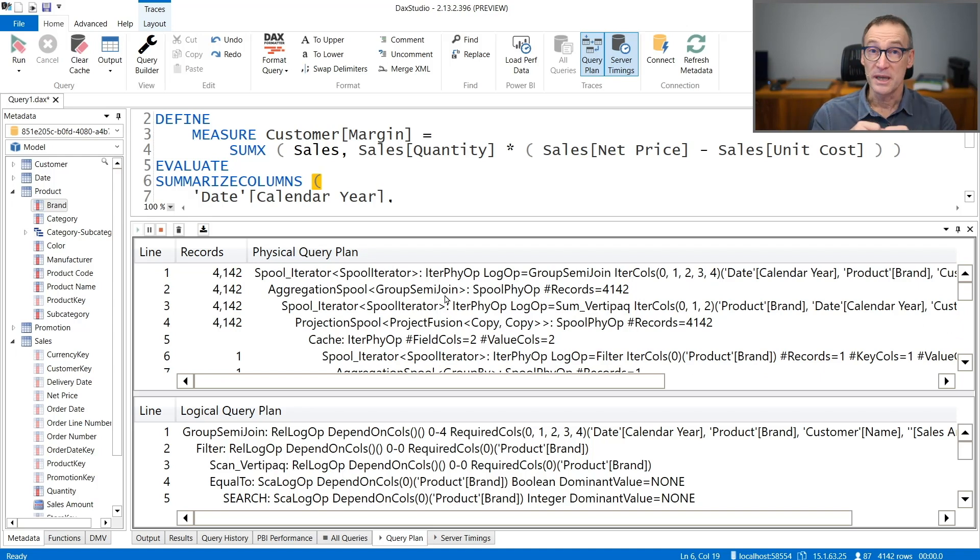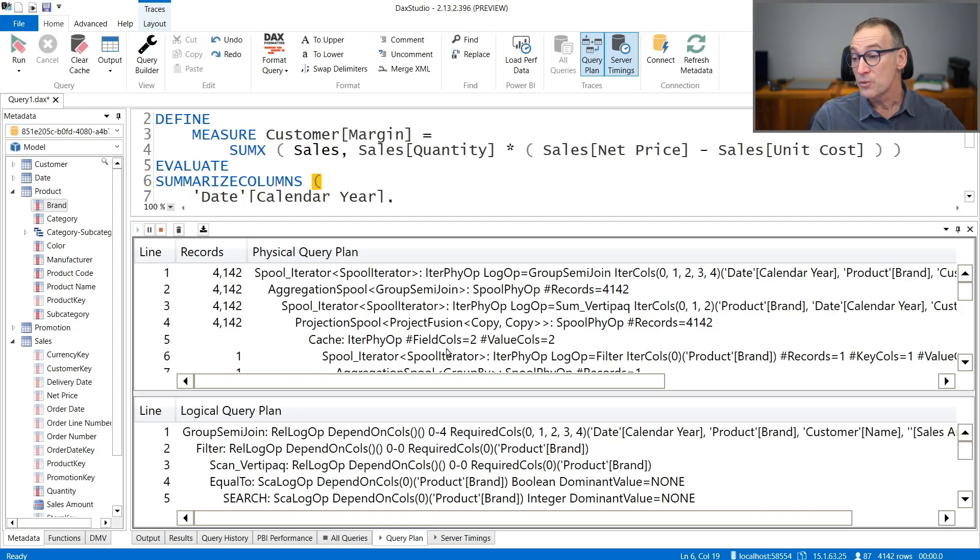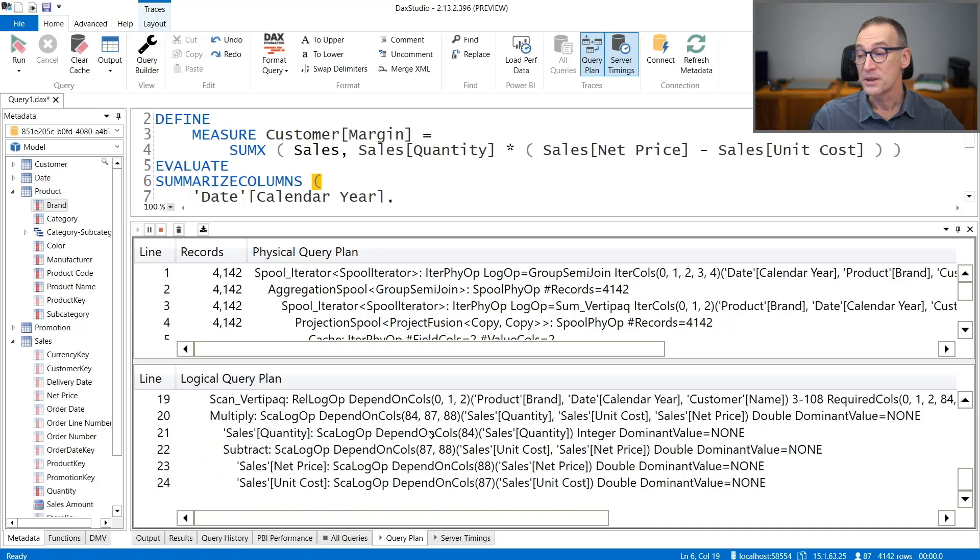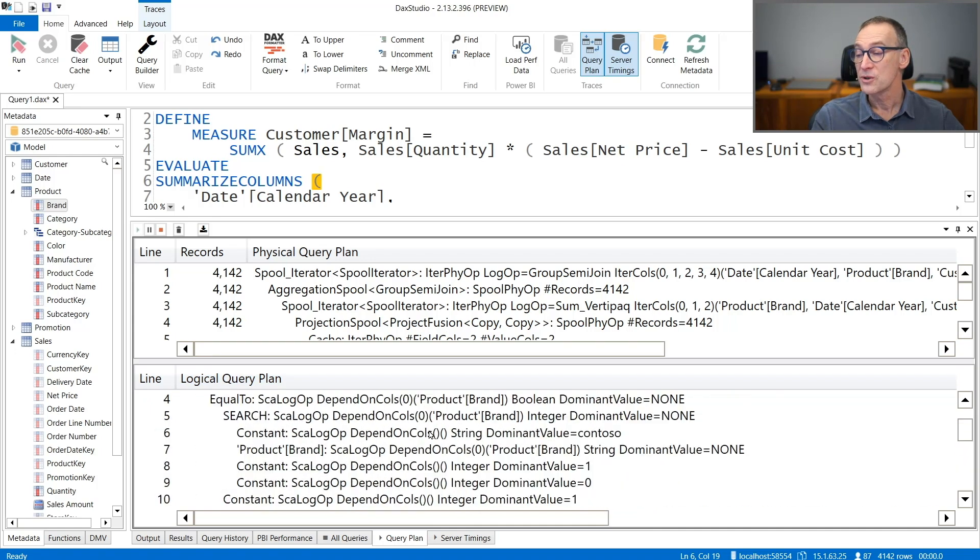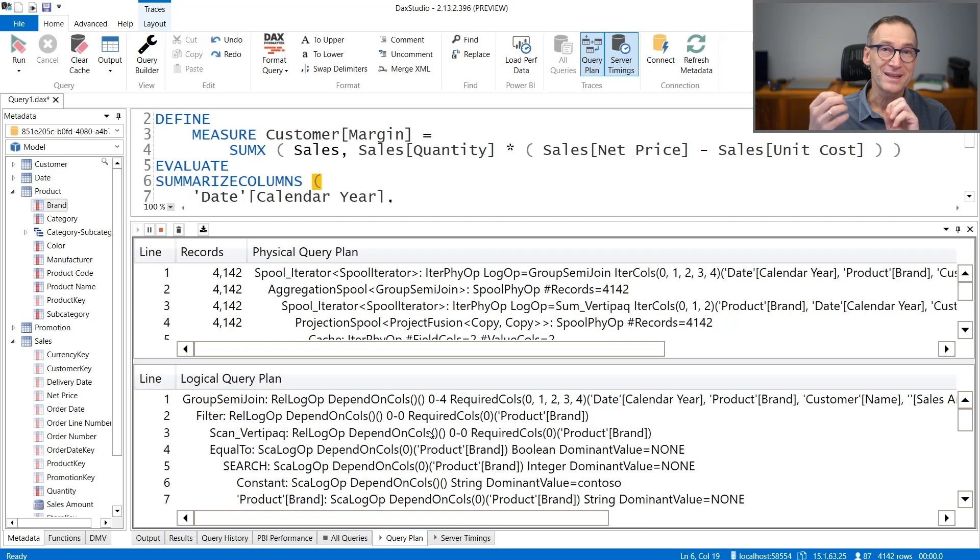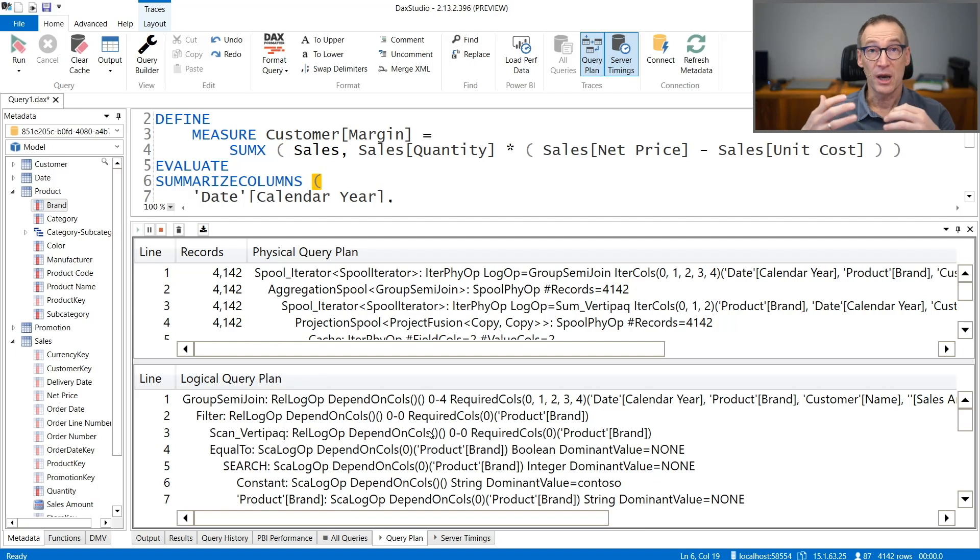It contains very detailed information. Most of the times, you don't need those information at all. The logical query plan is slightly simpler than the physical query plan, both in the kind of operators that it uses, but it also carries a bit less information.